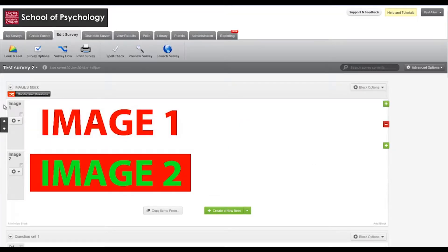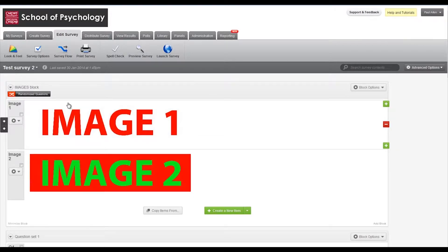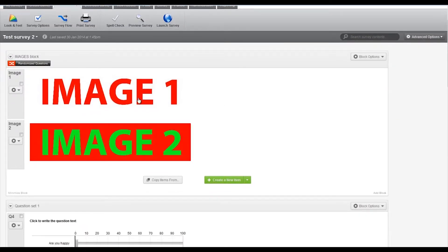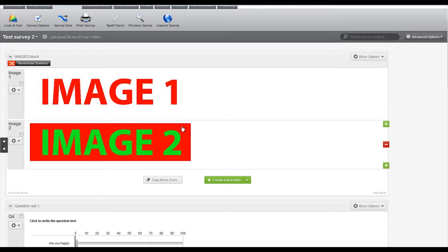We can now see this randomized questions icon here which tells me that only one of these two will be presented to my participants.